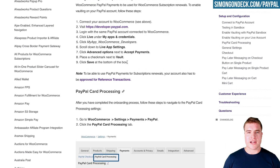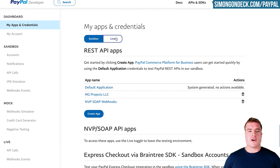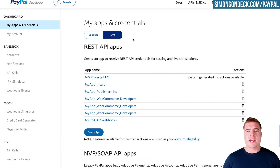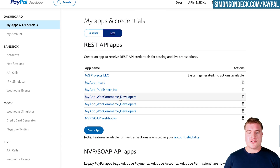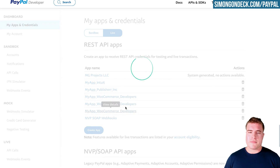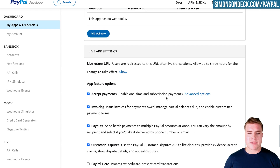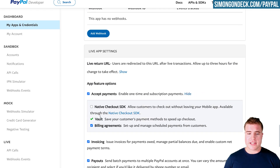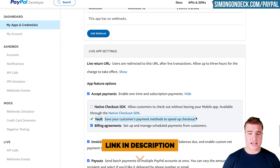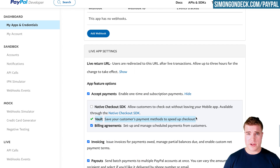To enable vaulting on your account, go to developer.paypal.com. Under your live app, scroll down to Accept Payments, click Advanced Options, and then click Vaulting. You'll need to apply for PayPal Reference Transactions — I'll put a link with more info in the description box below.